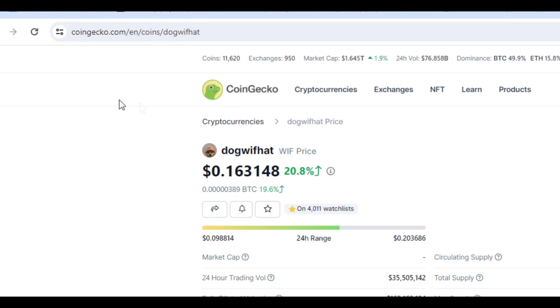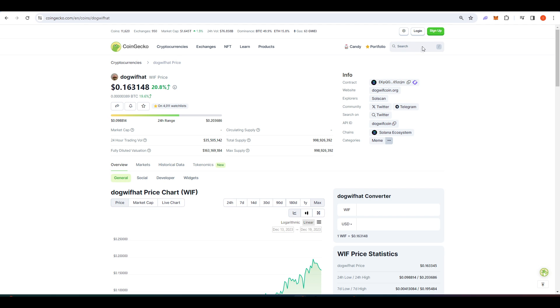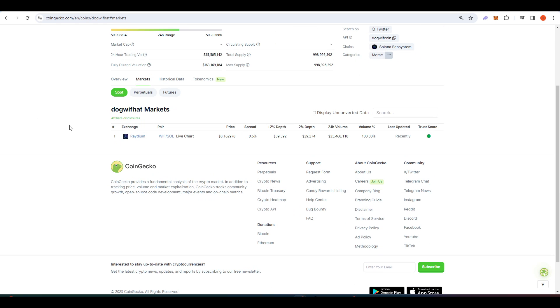If you go to coingecko.com and type in dog with hat, this is the page that you'll see. If you go to markets, we can see that it's not actually available on any centralized exchange right now, which is quite bullish because it means that you're earlier to a project if it's only available on a decentralized exchange.